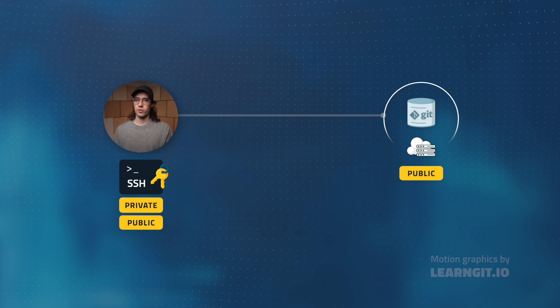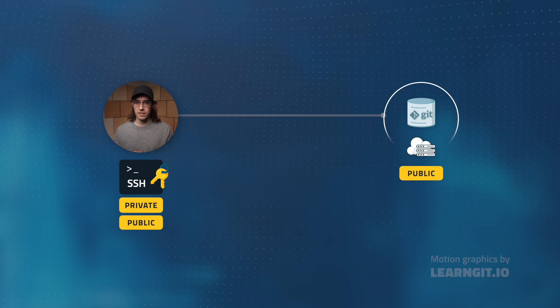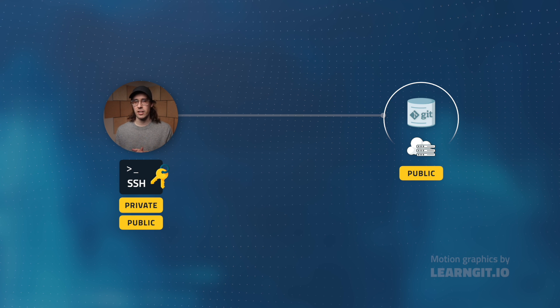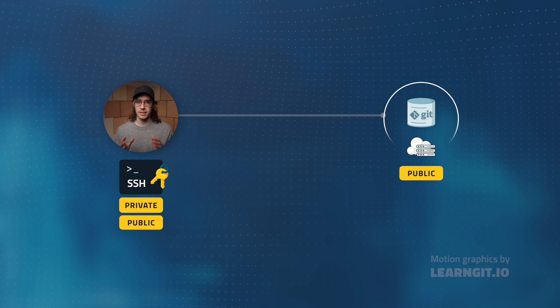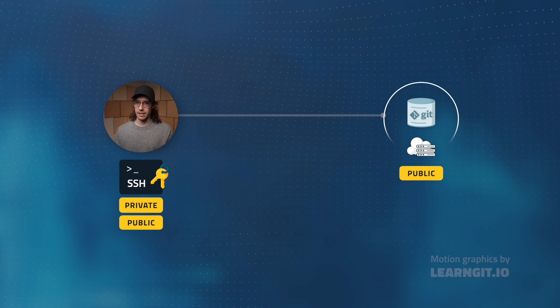The hosting service stores my public key and anytime data needs to be exchanged, a cryptographic handshake will occur behind the scenes to verify your identity.